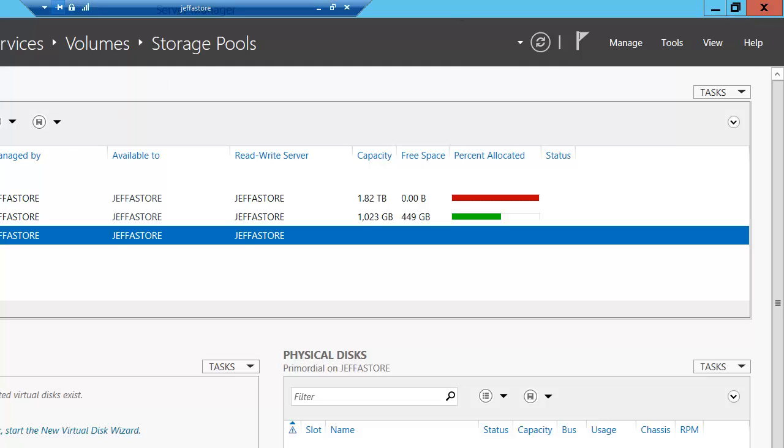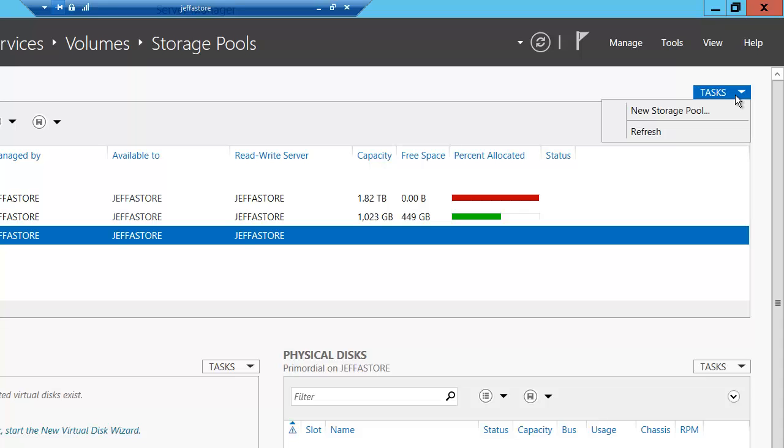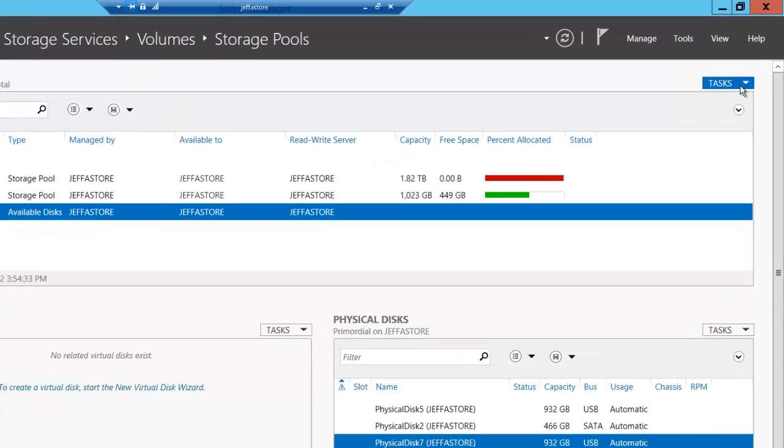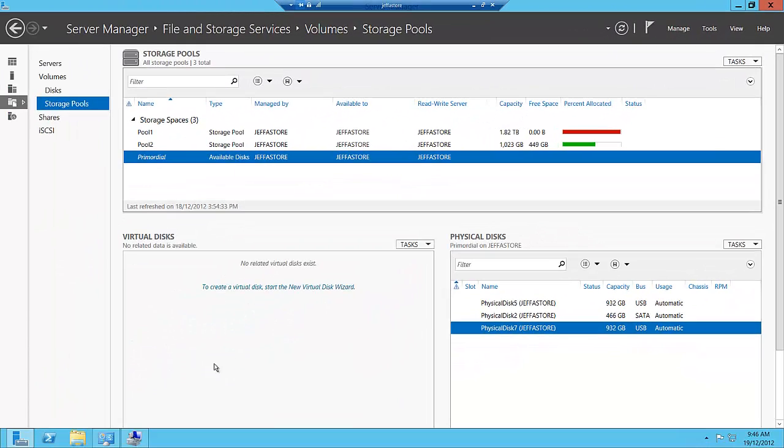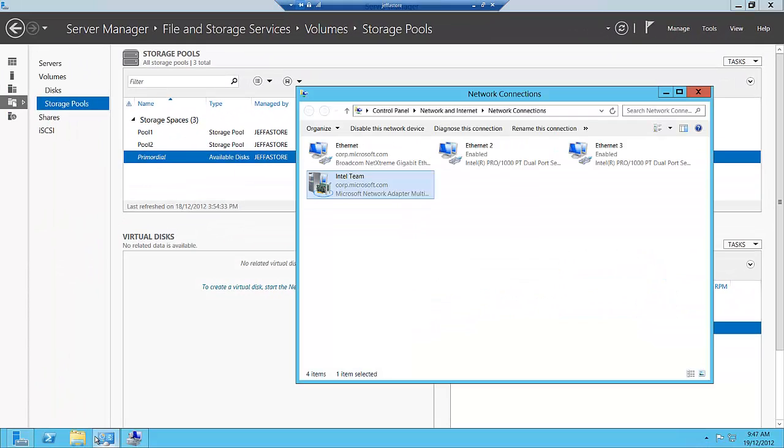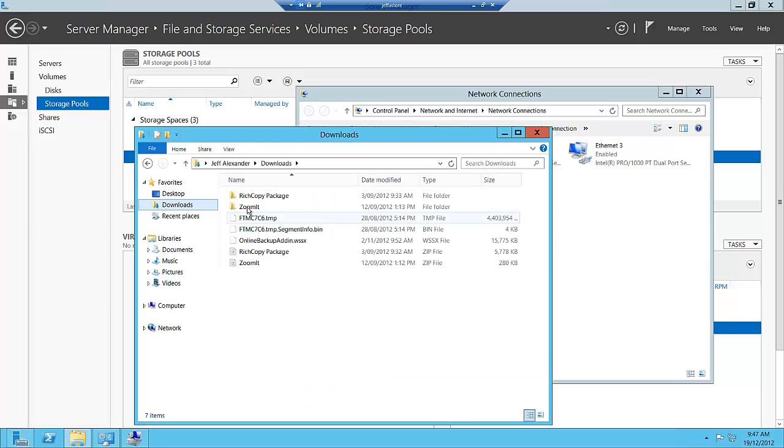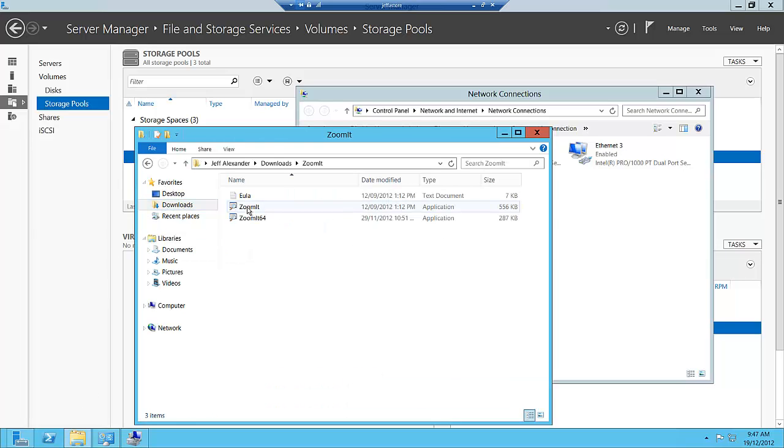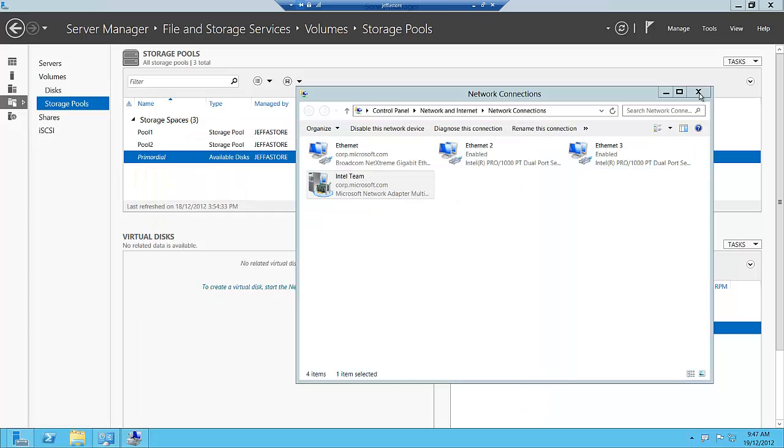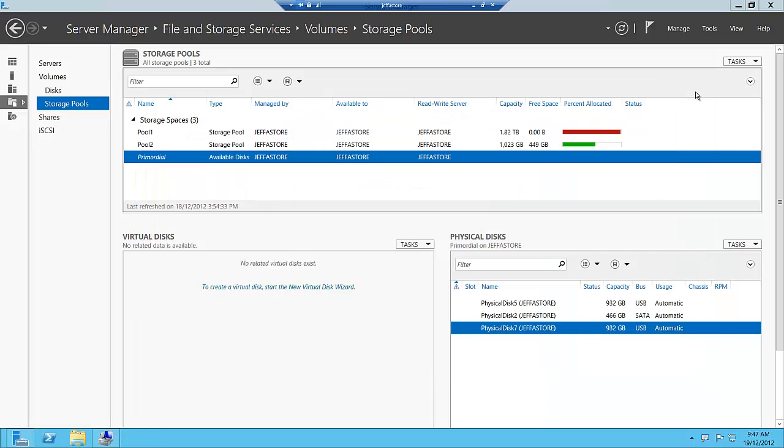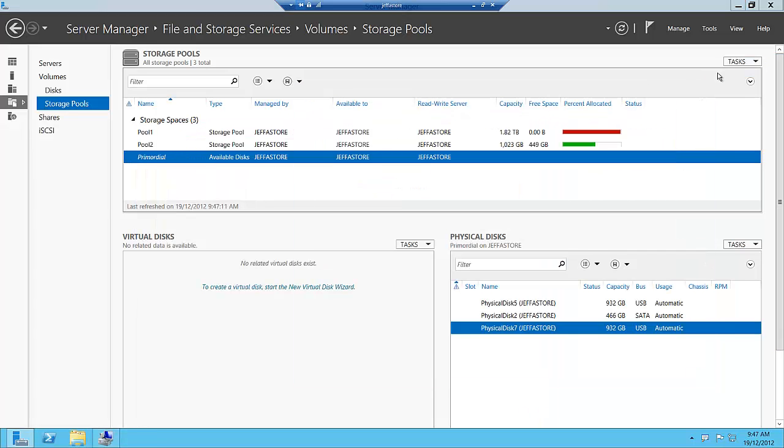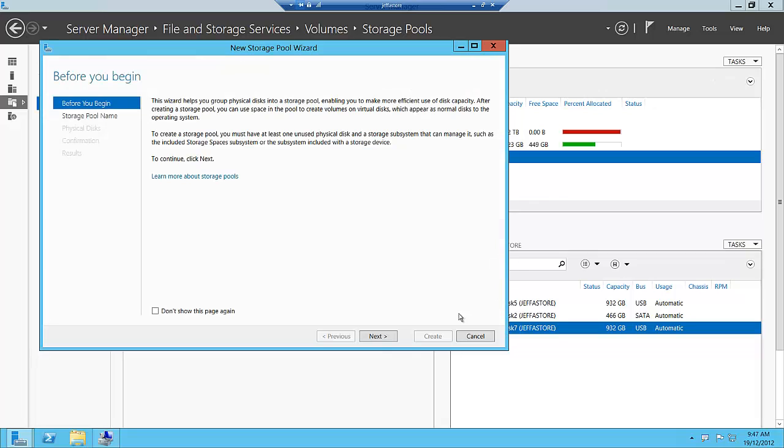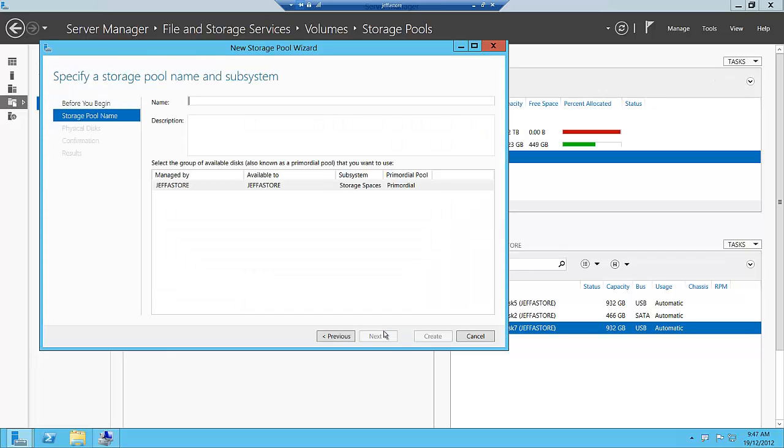To create a storage pool is a very straightforward process. I'm going to create a new storage pool. We'll click next and just call this the data pool, or data underscore pool so we don't have a duplicate name.